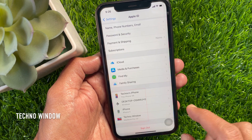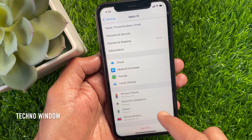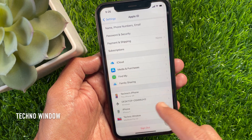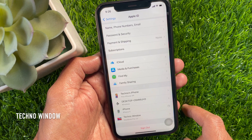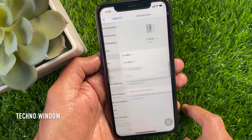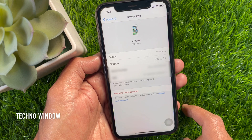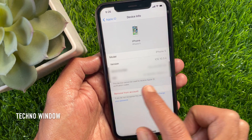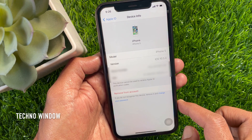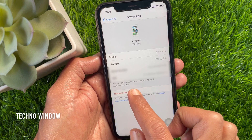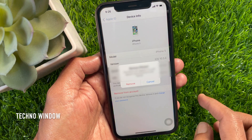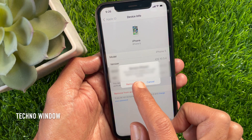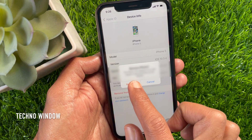Tap the device you want to remove from the list and wait for it to open. Then tap Remove from account, and tap Remove one more time for confirmation.